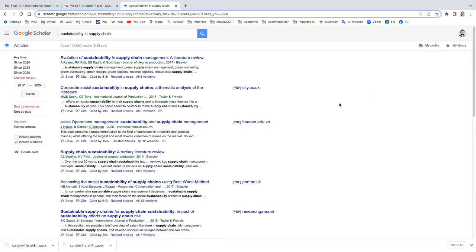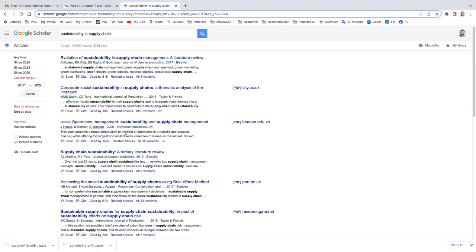The problem of Google Scholar is that most of the databases are not free. But for writing a paper, like an essay paper or research paper for undergrad and graduate program, it's sufficient enough. I believe you will get plenty of free articles. For example, sustainable supply chain, if we get these probably look good.